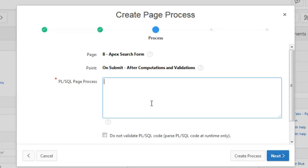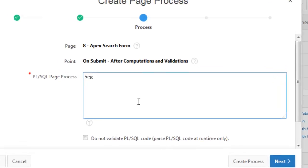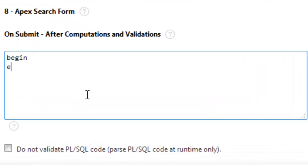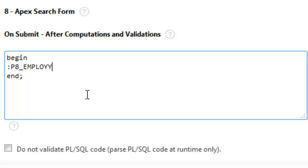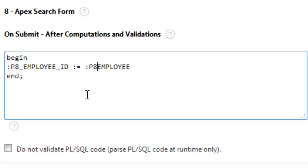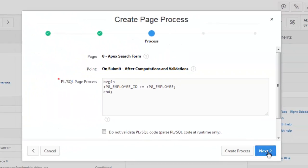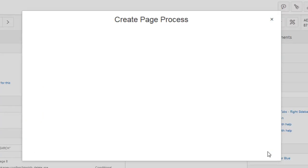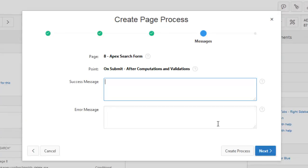Here we have to do nothing but begin, and end, and then P capital P 8 P 8 employee ID will be what P 8 employee. Okay this is the only thing we have to do is next nothing here.